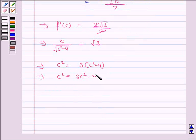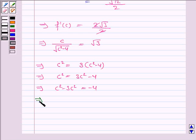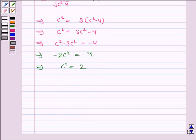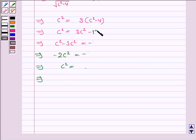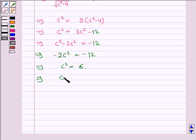So c squared equals 3c squared minus 12. This implies c squared minus 3c squared equals minus 12, so minus 2c squared equals minus 12, which gives c squared equal to 6. Therefore c equals plus or minus the square root of 6.